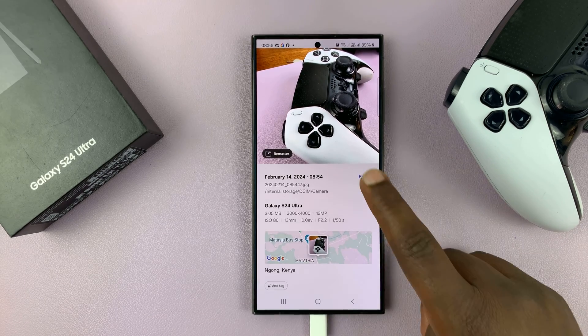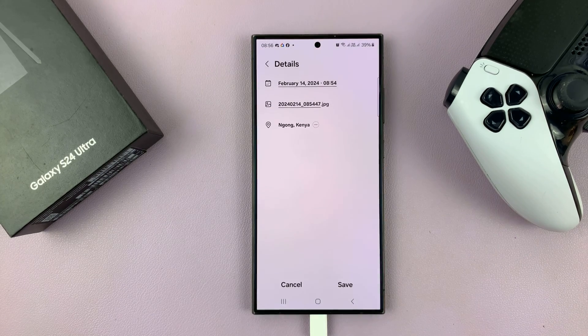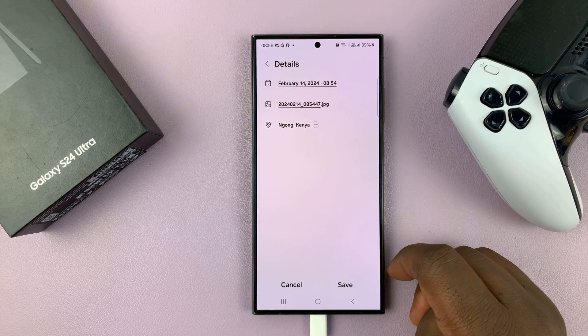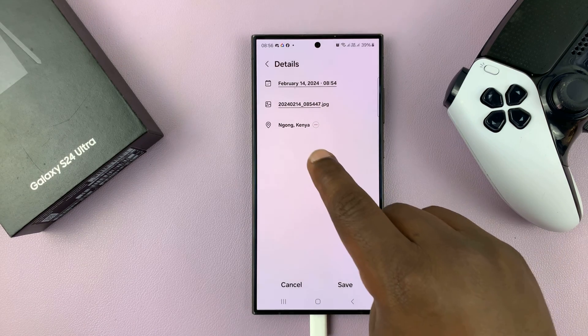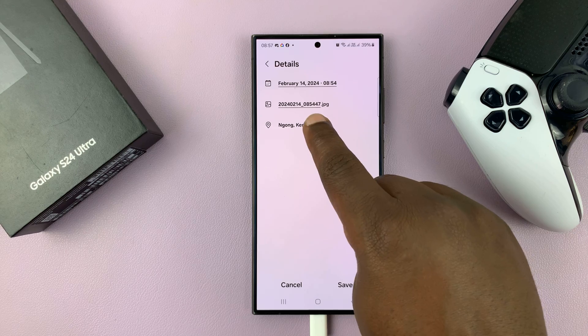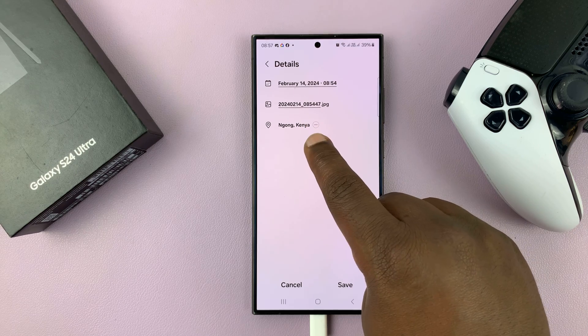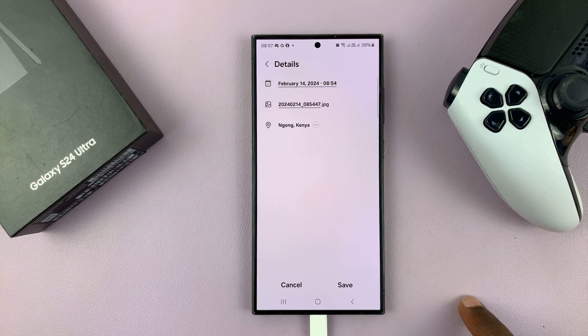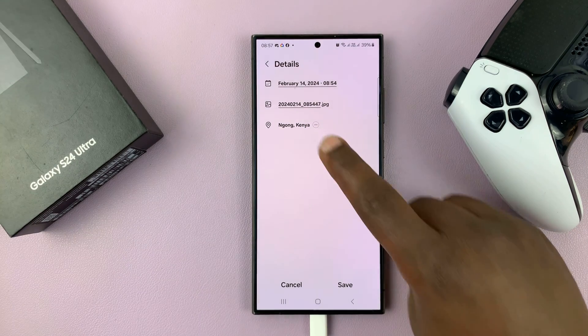So what you want to do is tap on edit — that should give you details of the stuff you can edit. The location is here, so you just tap on the minus icon next to the location information.